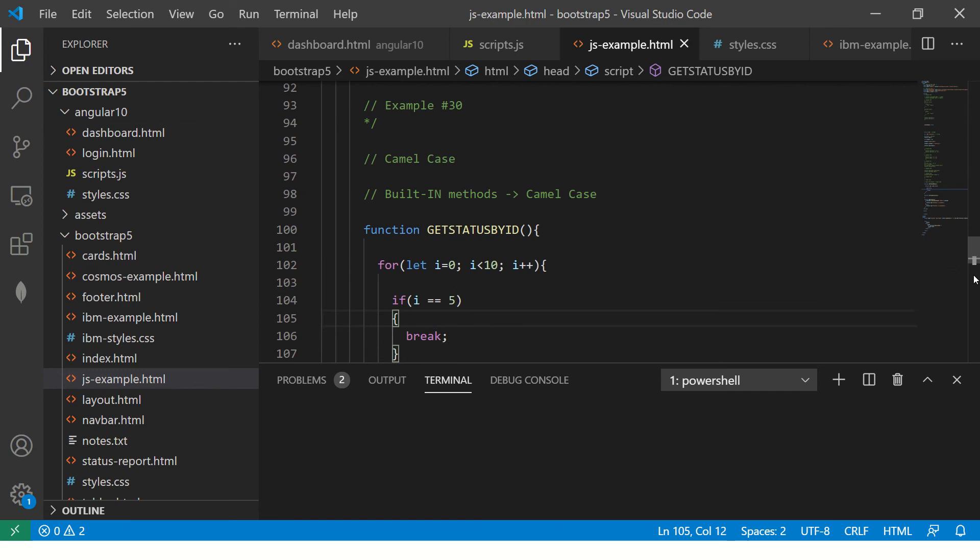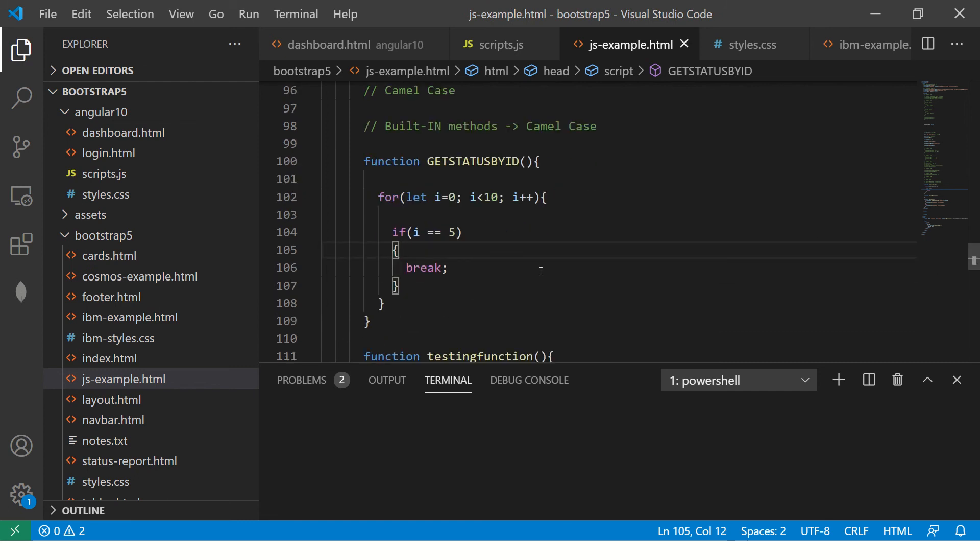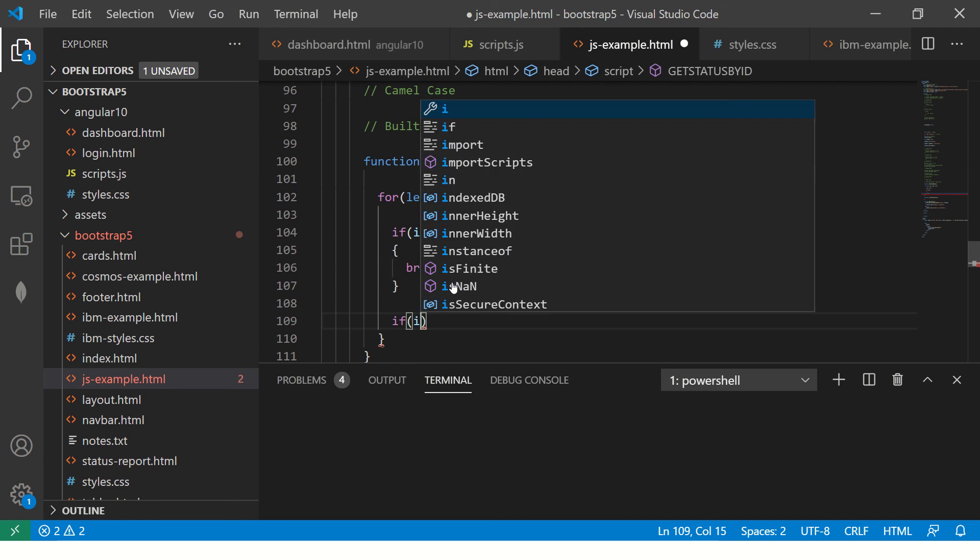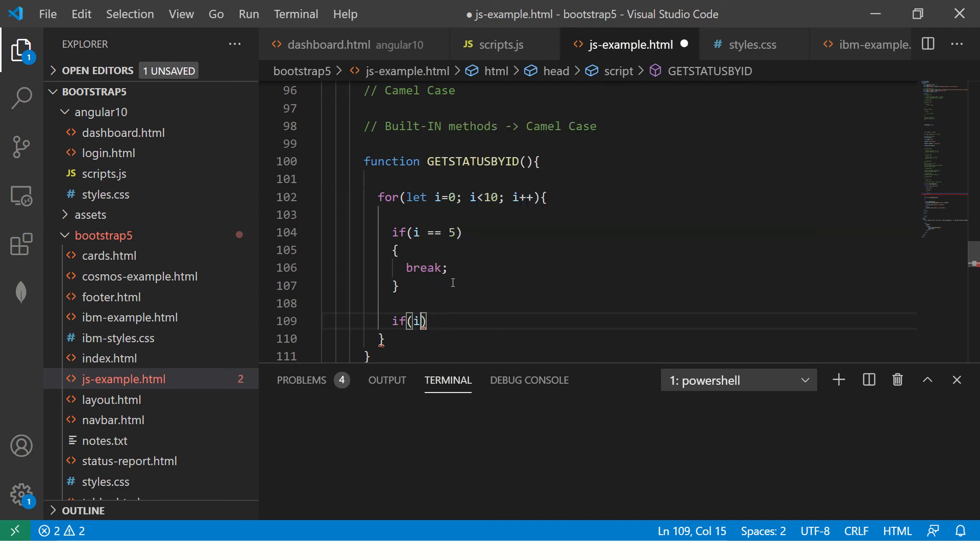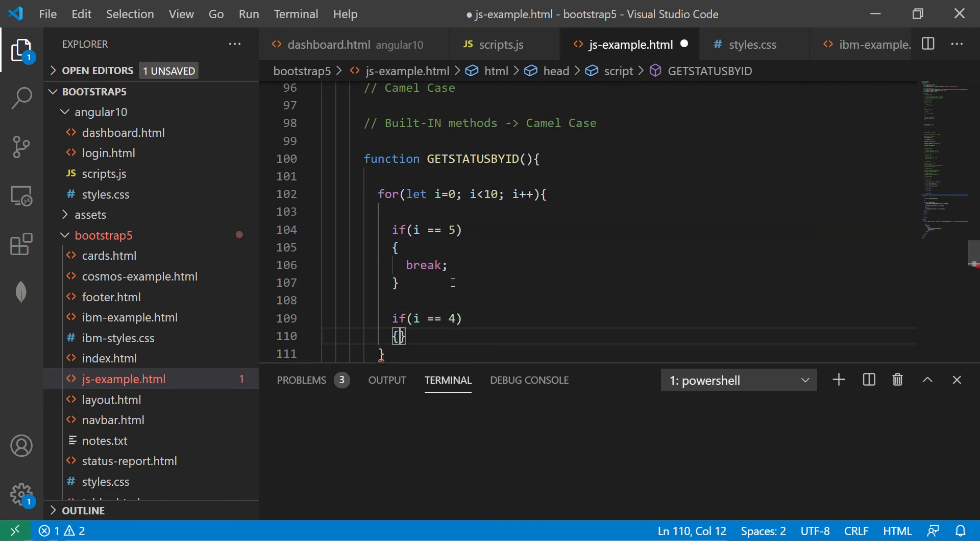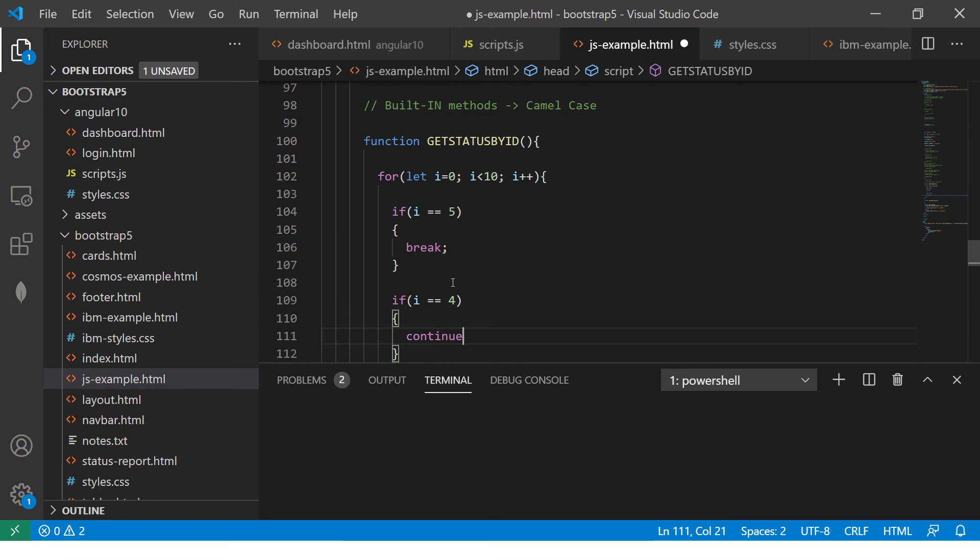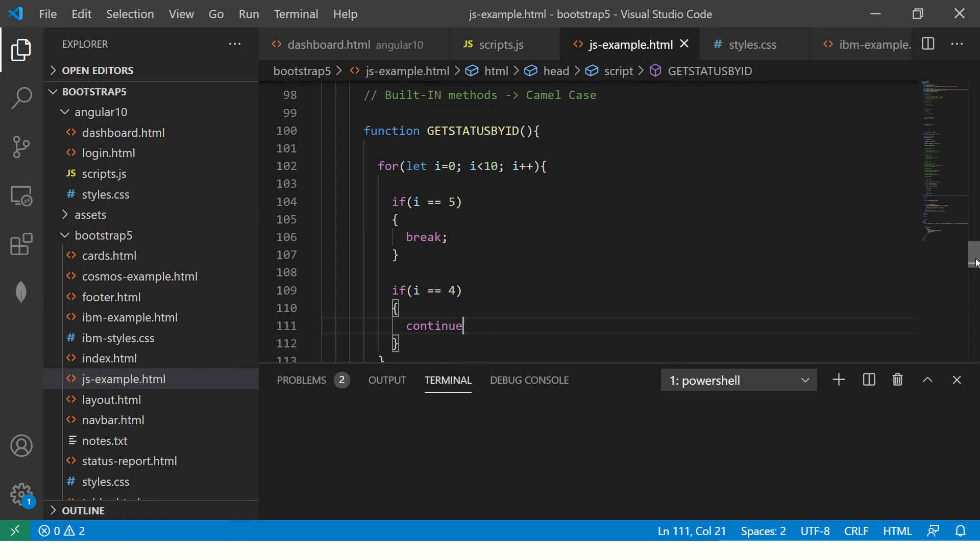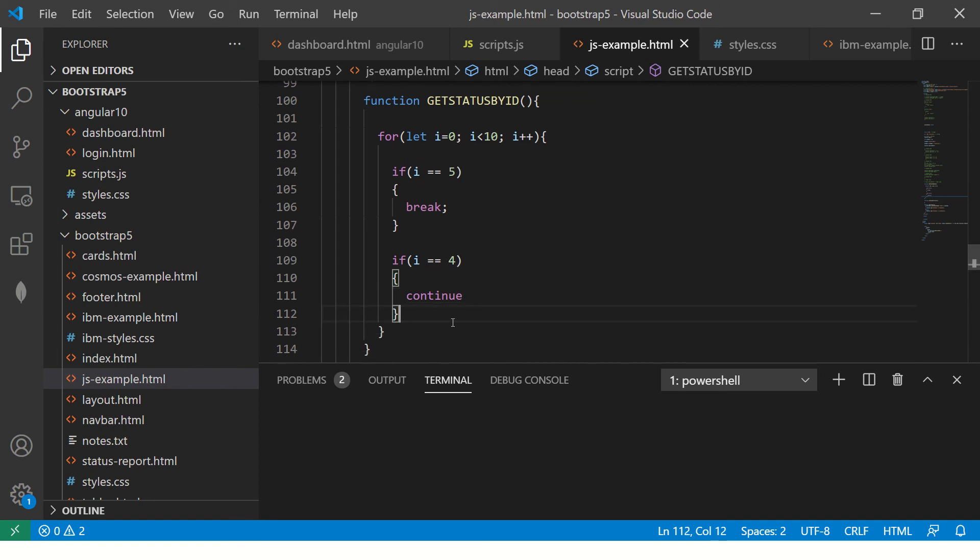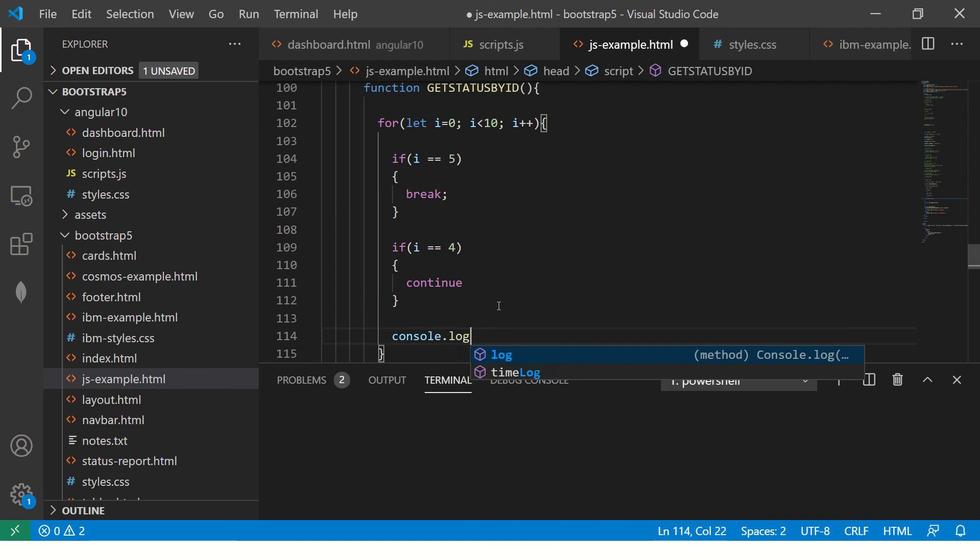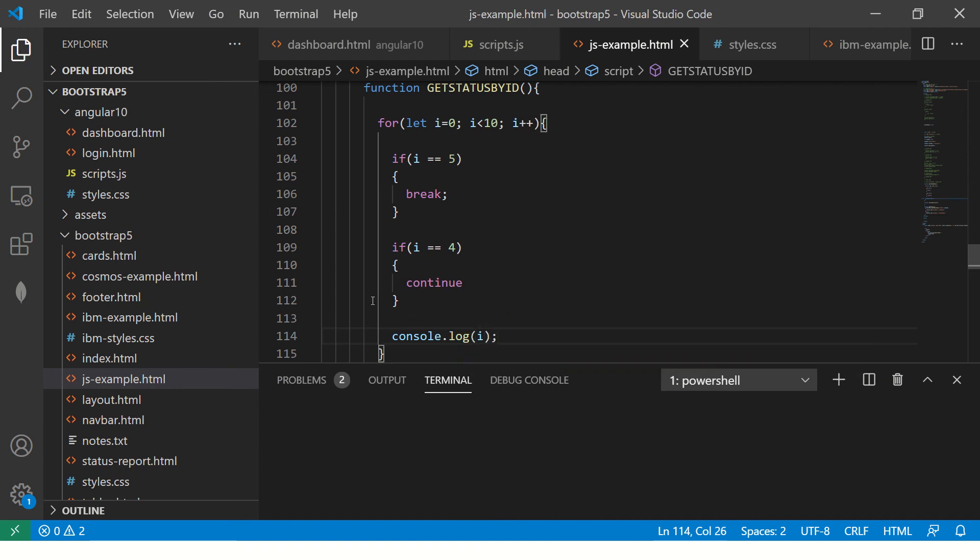You're breaking - that means come out of the loop. If i is equal to 4, don't do anything, continue. That means just continue. For everything else, just do a console log.